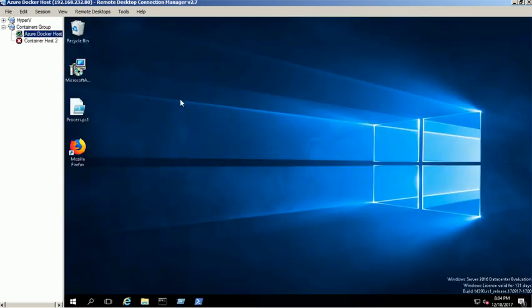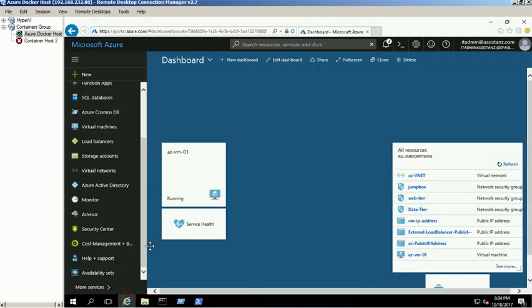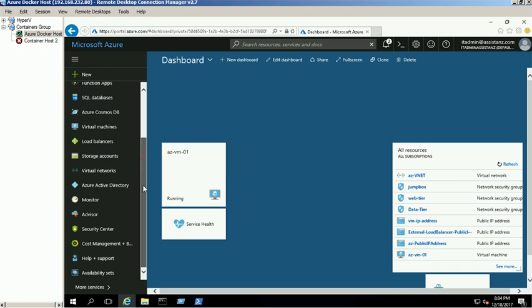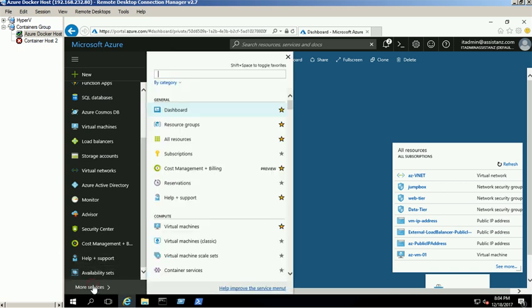Log into Azure Portal. We have already created a VM for this demo. To configure Backup, open the Recovery Services Vault blade.